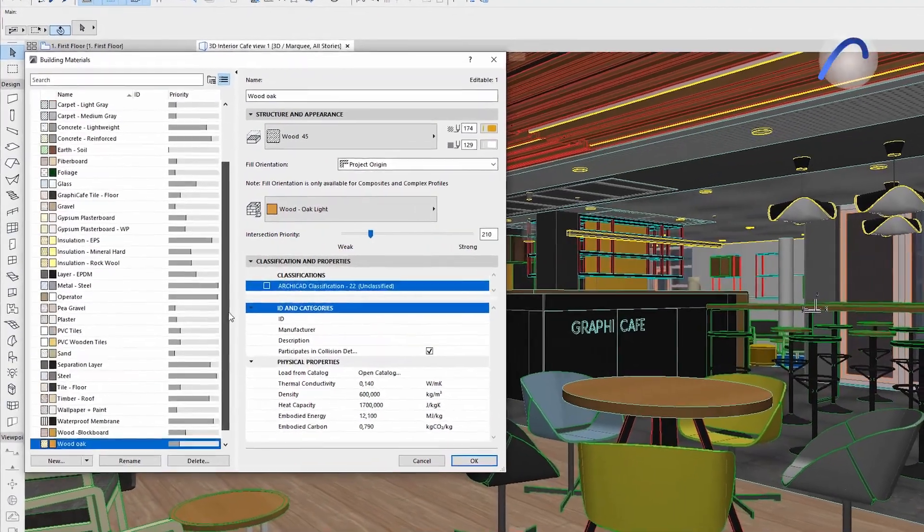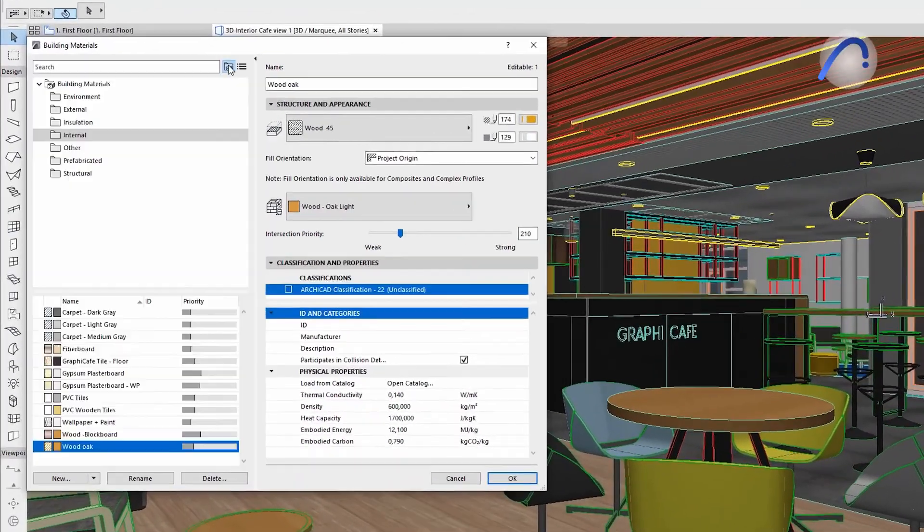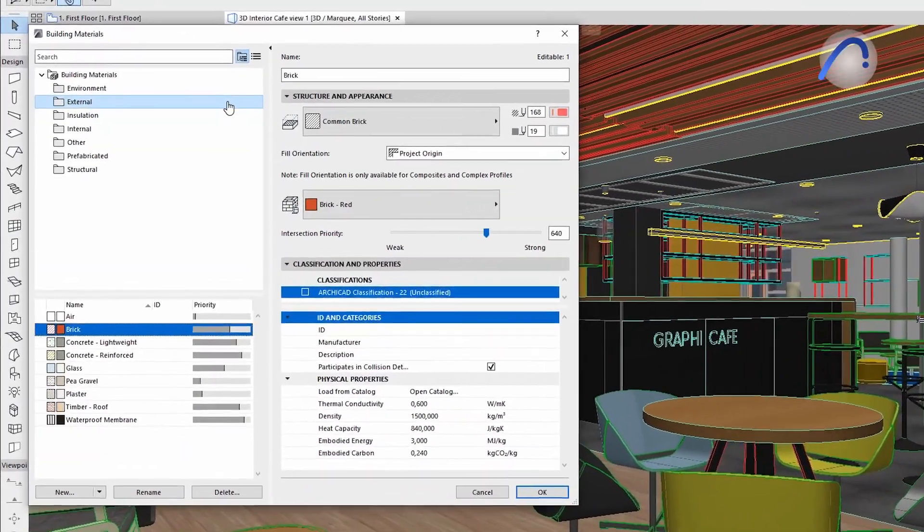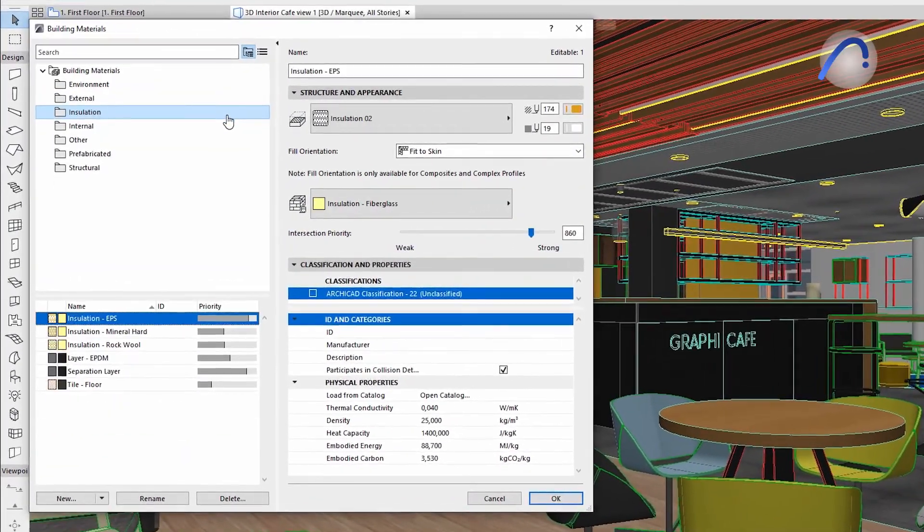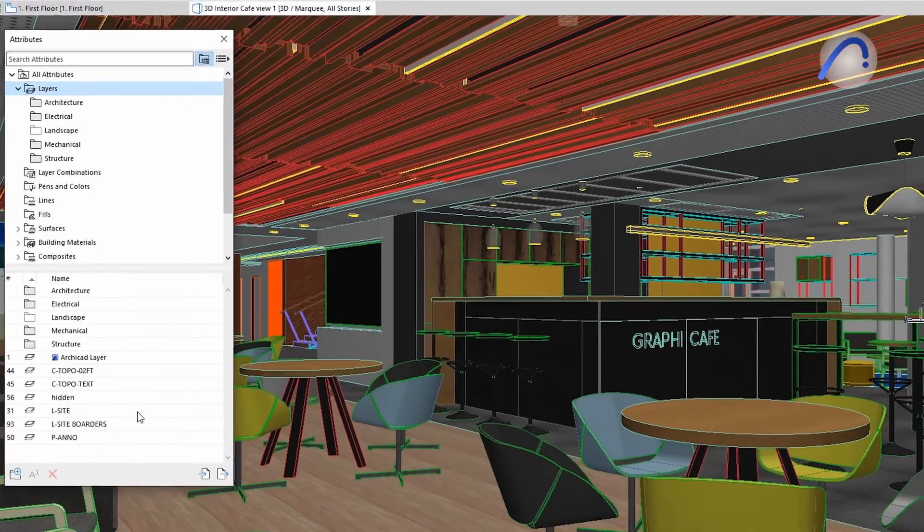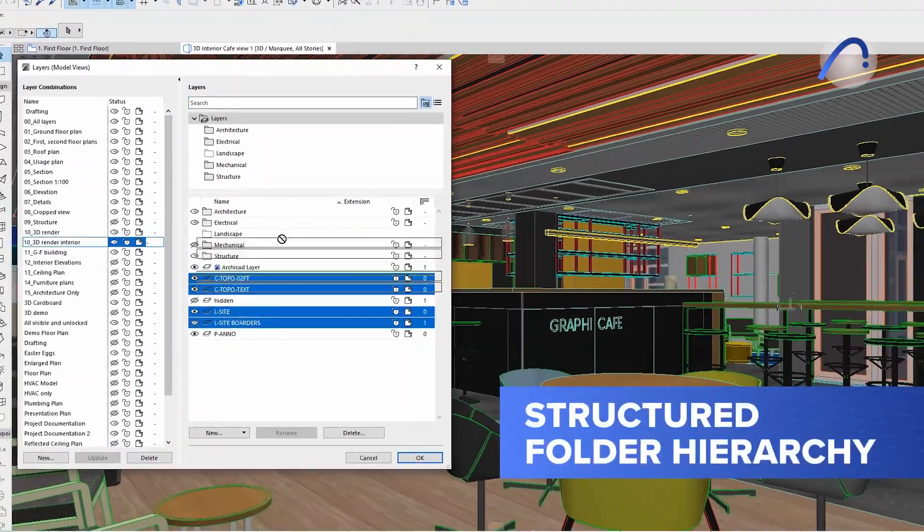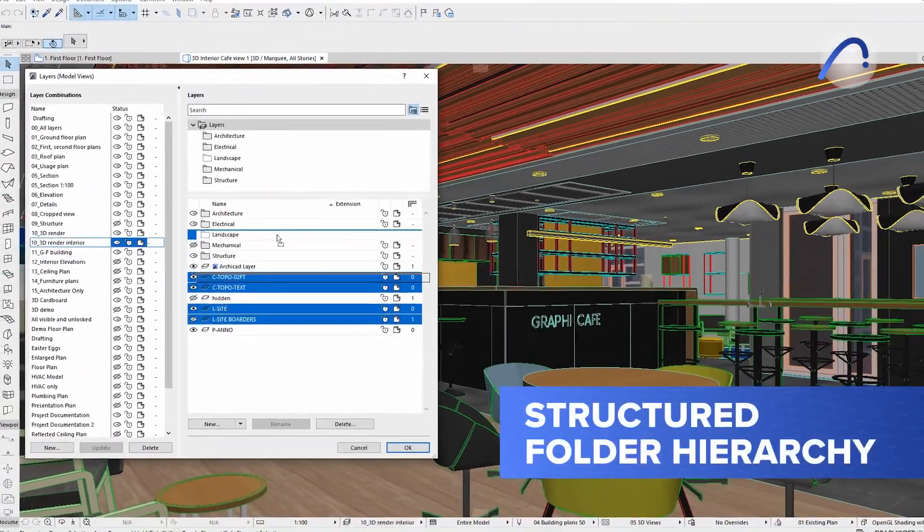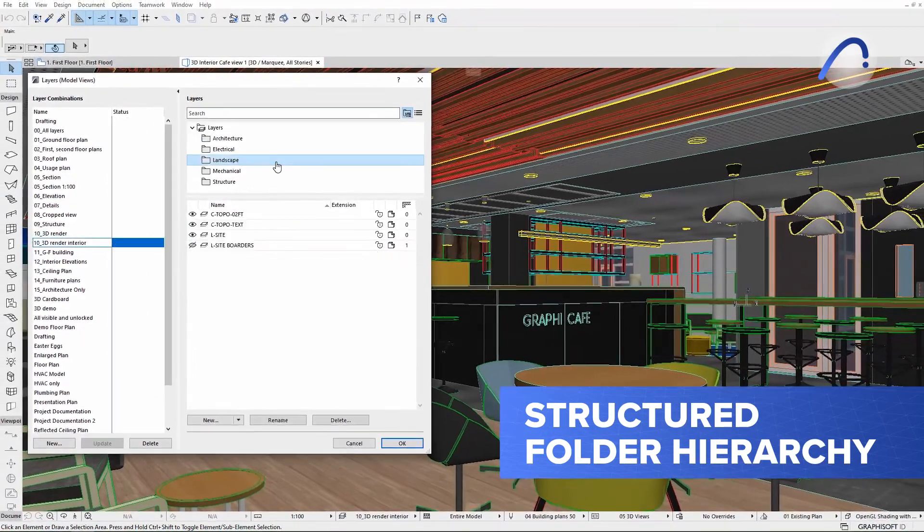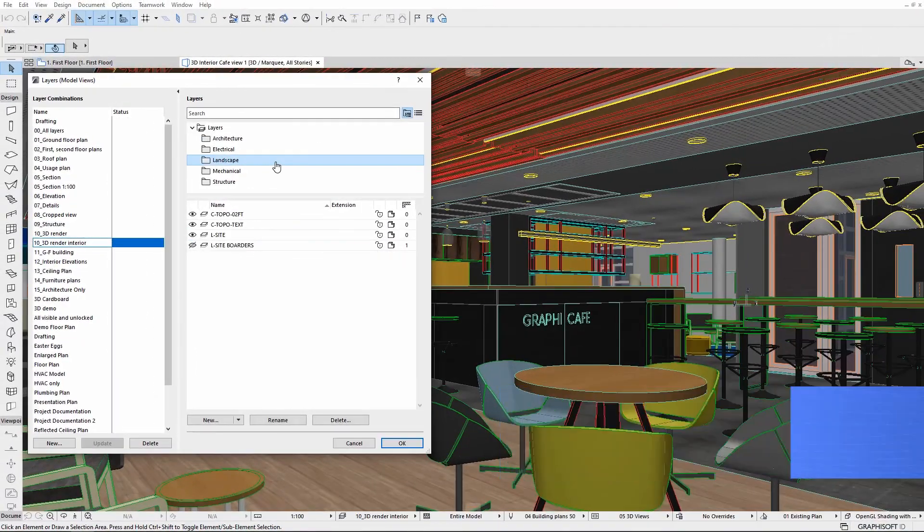ARCHICAD 26 makes the navigation of attributes easier and more intuitive by delivering a better structured folder hierarchy for organizing and overviewing attributes.